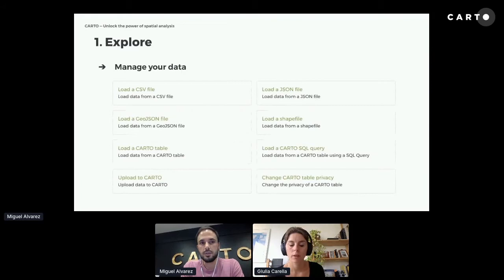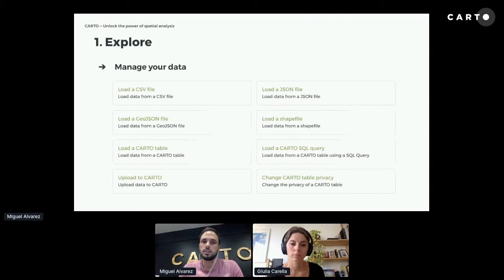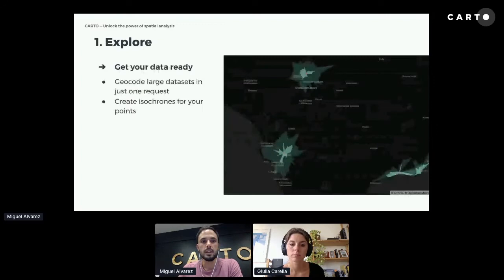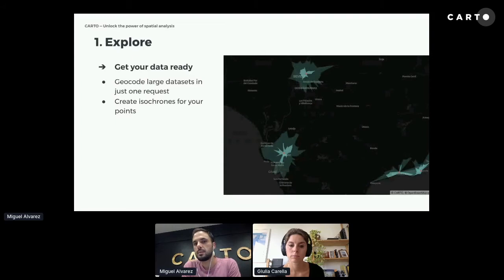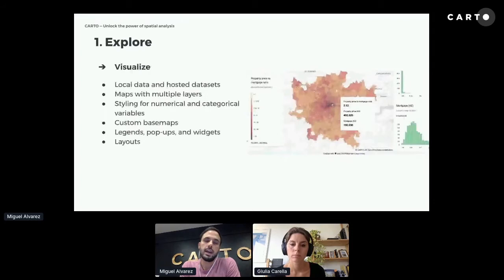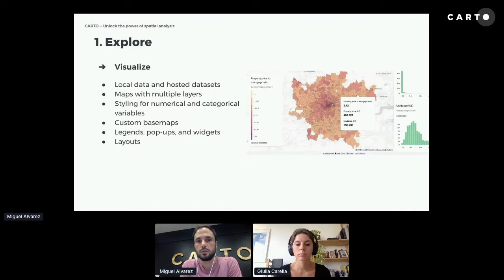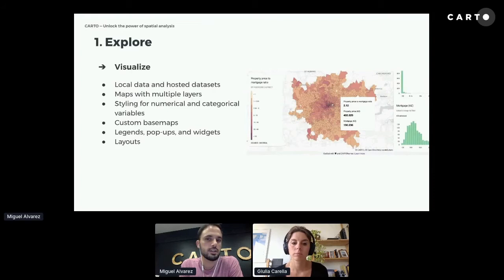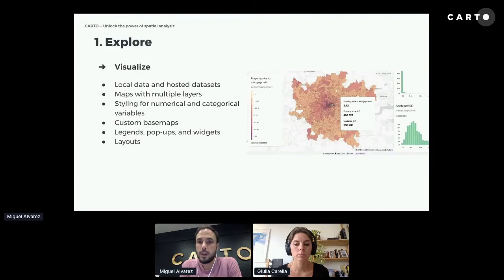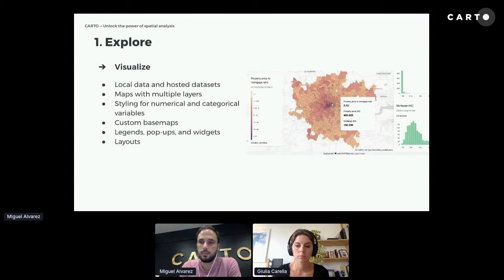In terms of exploration, CARTOframes allows you to manage your own data from your CARTO account or load data from your local computer in different formats. It also lets you get your data ready by geocoding large datasets and calculating isochrones in just one request. CARTOframes is also a powerful visualization tool — it allows you to map multiple layers with many styling options, custom base maps, legends, widgets, and pop-ups to build deep spatial analyses.